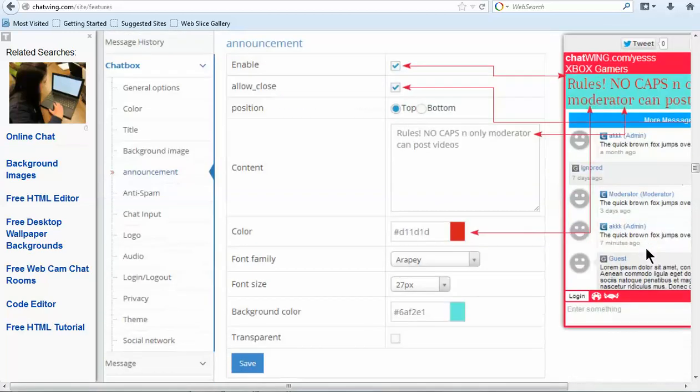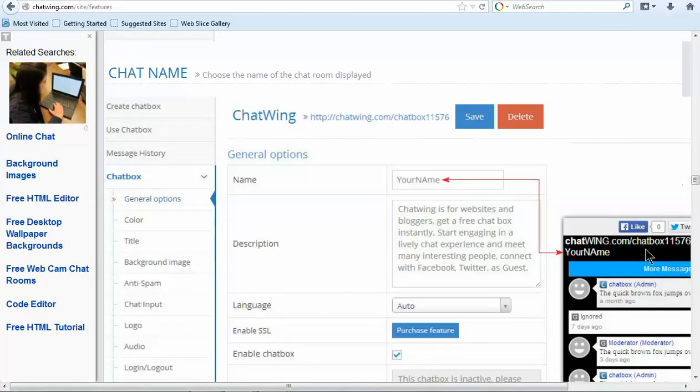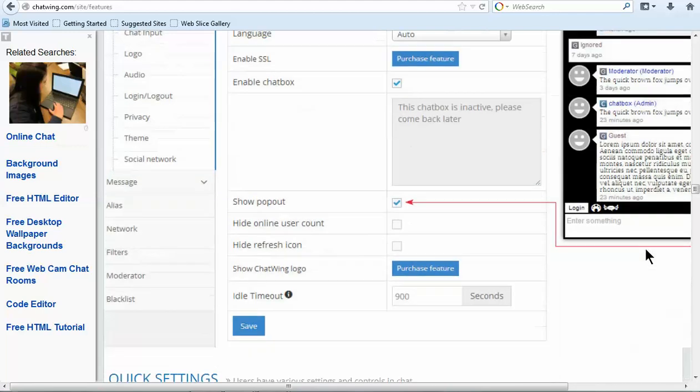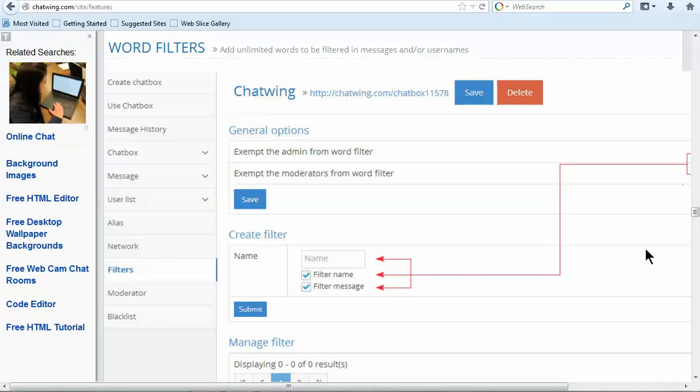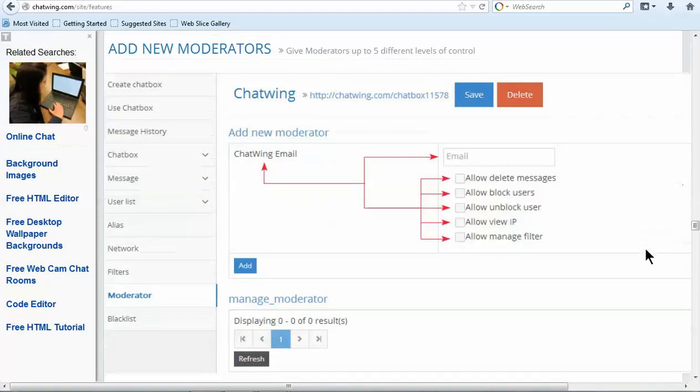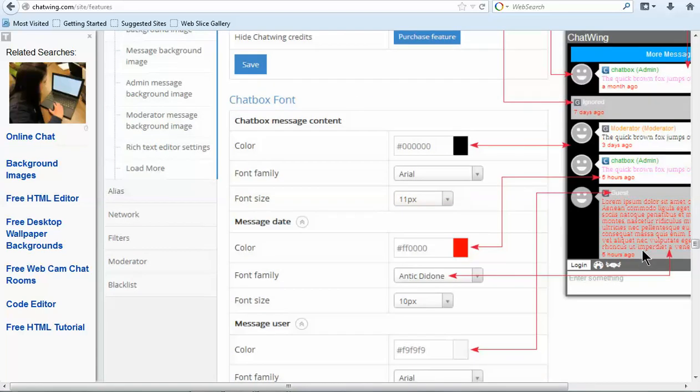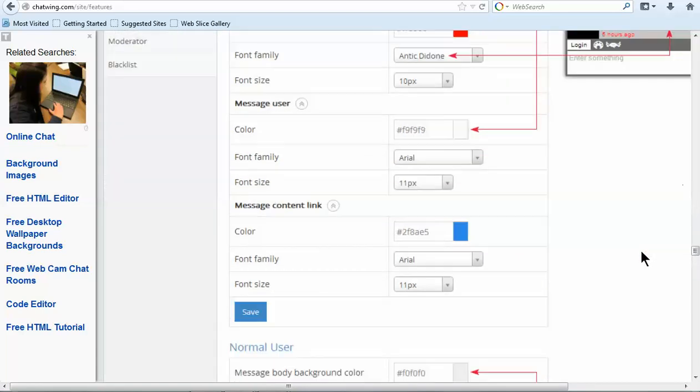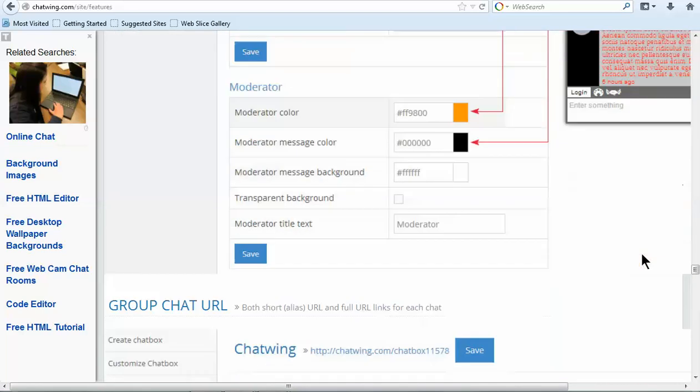So I will change the color and save. Then under the general options I will customize the name and the direct link alias that is displayed at the top of your chat. The direct link alias allows you to get any word or phrase after Chatwing.com like Chatwing.com/MyRadio.